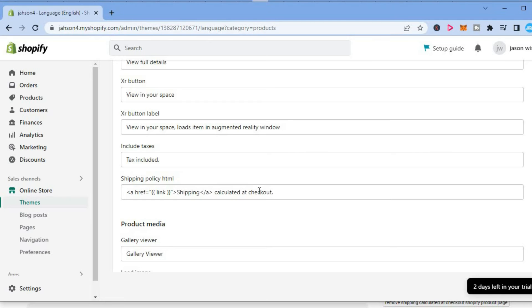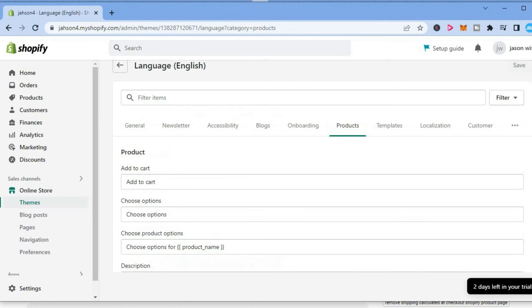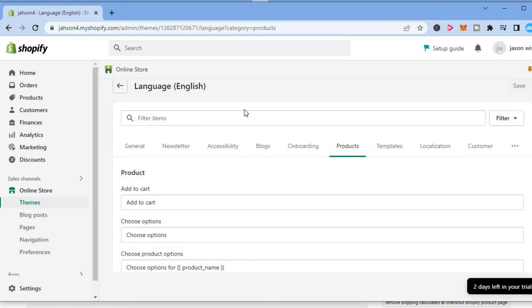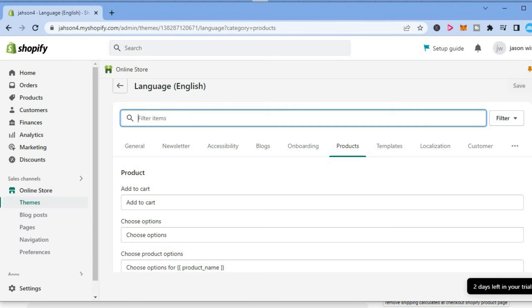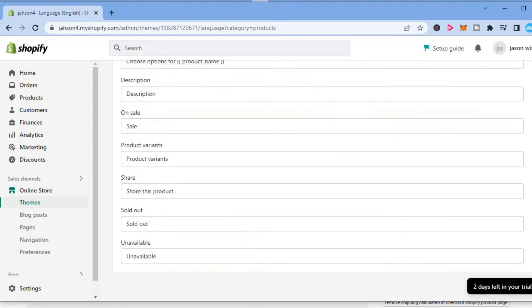By the way, if when searching for this you don't see it, you can simply type in 'calculated by shipping' in the filter box right here and it will automatically pop up.